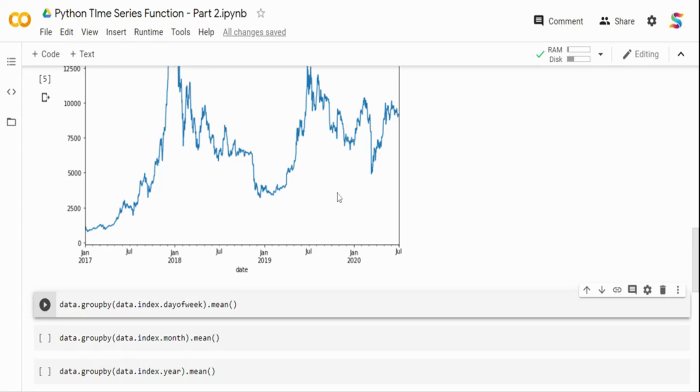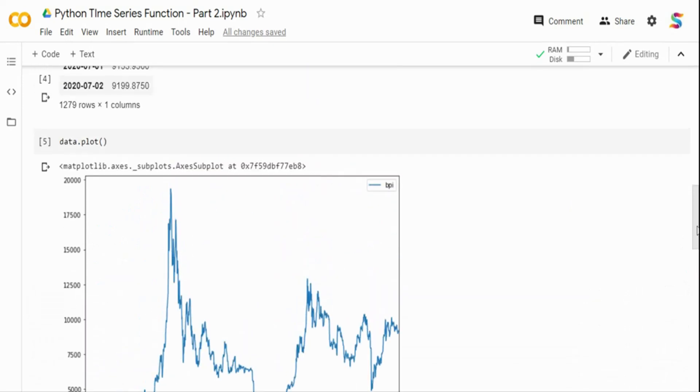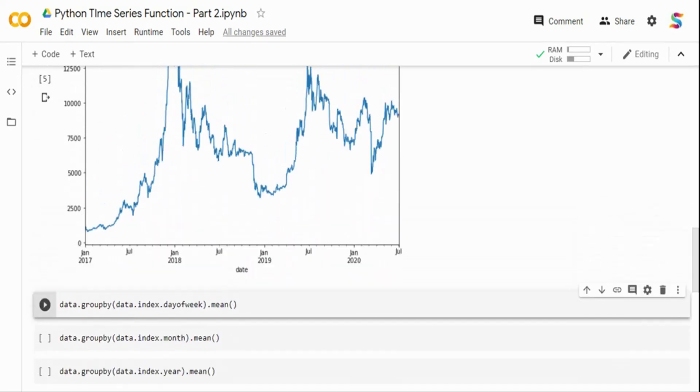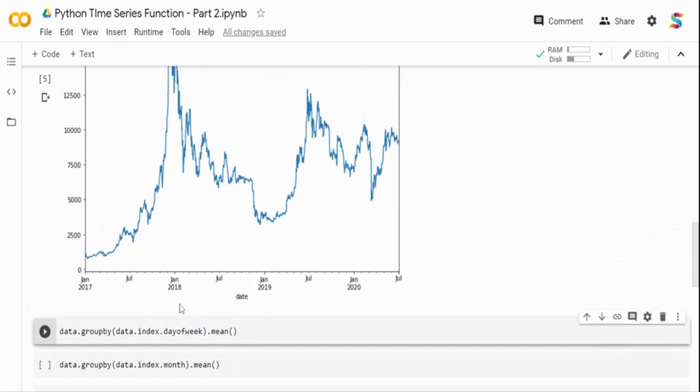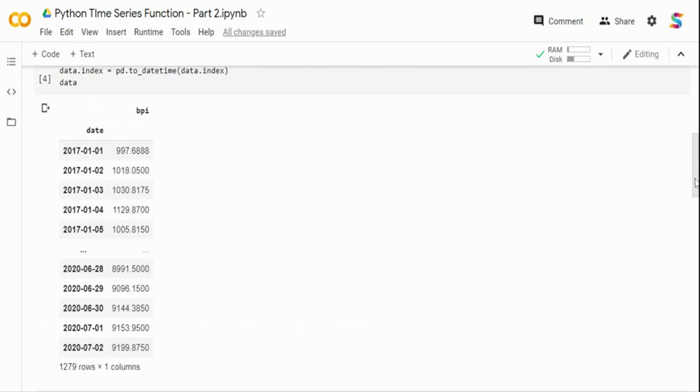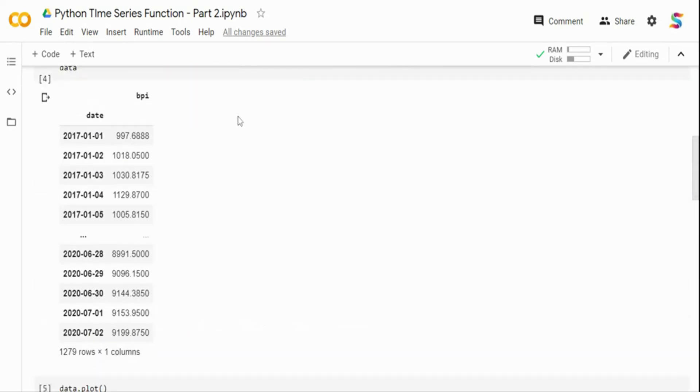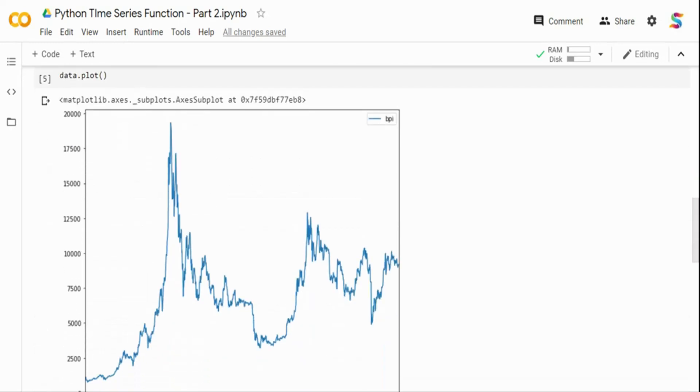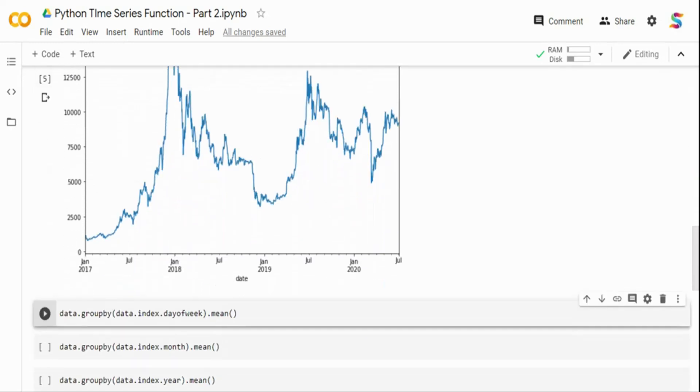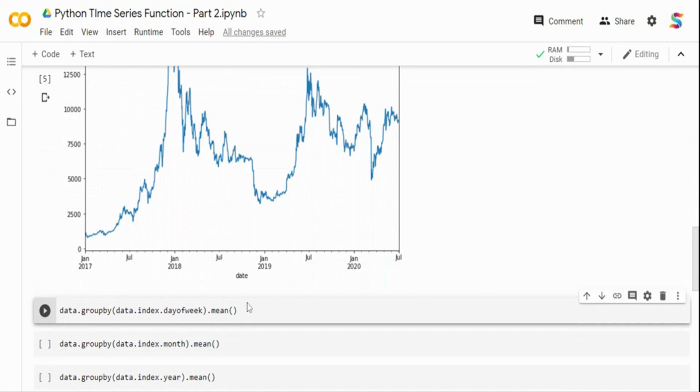For that, the data is a dataframe. I'm grouping by time which is indexed for me. If you see on the top, I have date and BPI column. Date is an index column and the Bitcoin price index is the daily price of Bitcoin from 2017 till today. So I'm picking the index column. When I say data.index, I'm referring to the index column, but it's a time, and I am having day_of_week as a parameter.